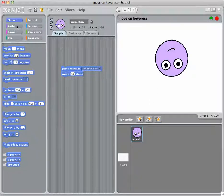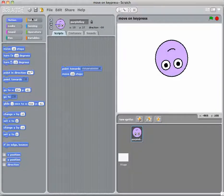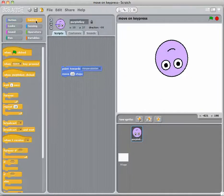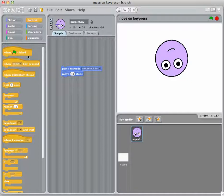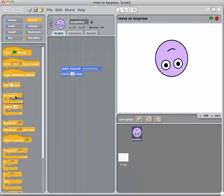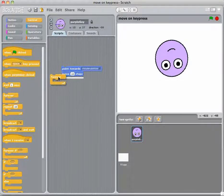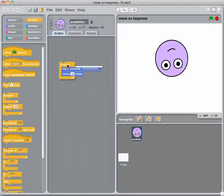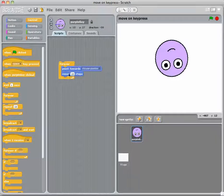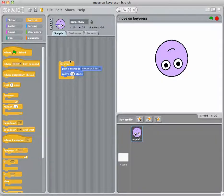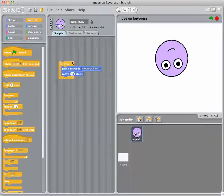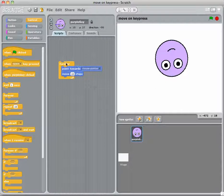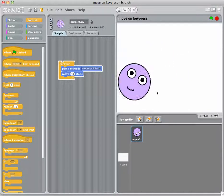So what I'm going to do is I'm going to go to control because I want a loop. And I want to repeat this forever. So I'm going to just pull that over so that that wraps around my program here. So if I double click on that,